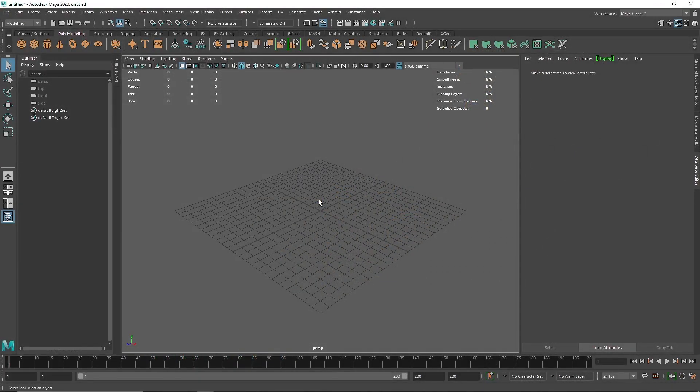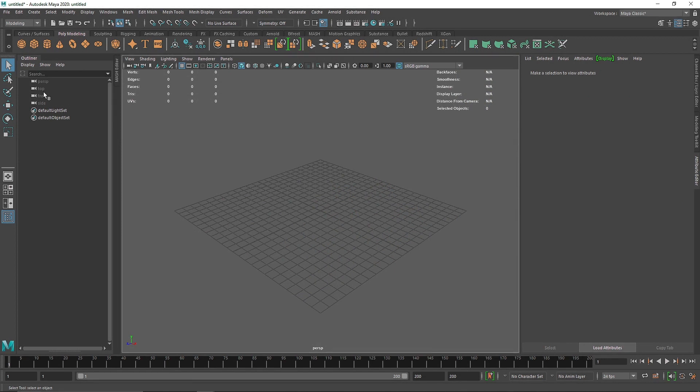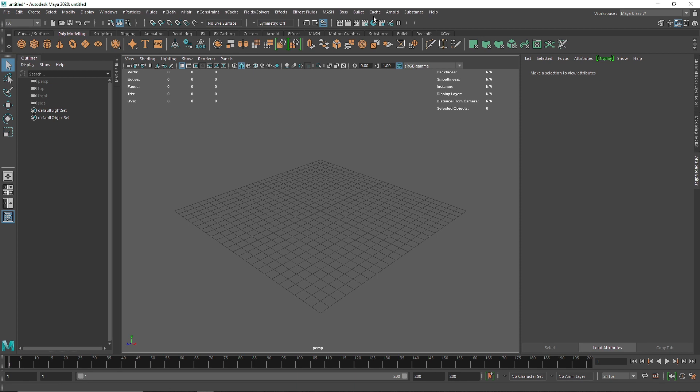Today we have another short video. We're going to be talking about how we can use the Bullet physics engine with Maya's native fields, and we're going to be doing this pretty quickly.